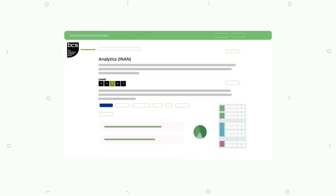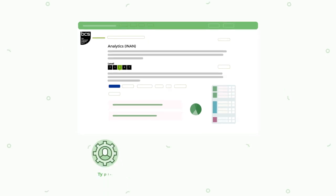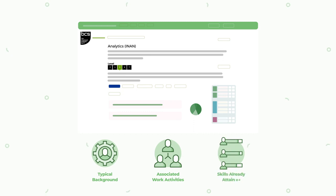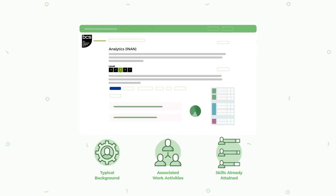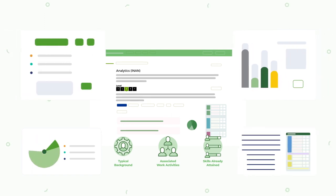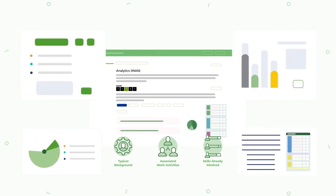Each skill and job description includes typical background, associated work activities, and skills already attained at this level. You'll also find training options, development activities, and qualifications available to reach that level.